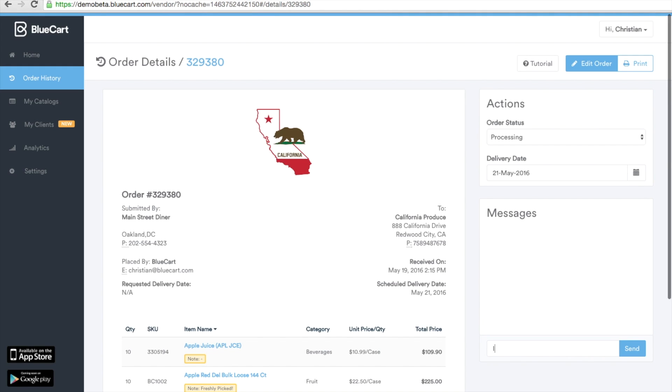Here at messages you can send messages to your customer by entering the message and hitting send. The message will appear in their version of the blue card account and also their mobile application.